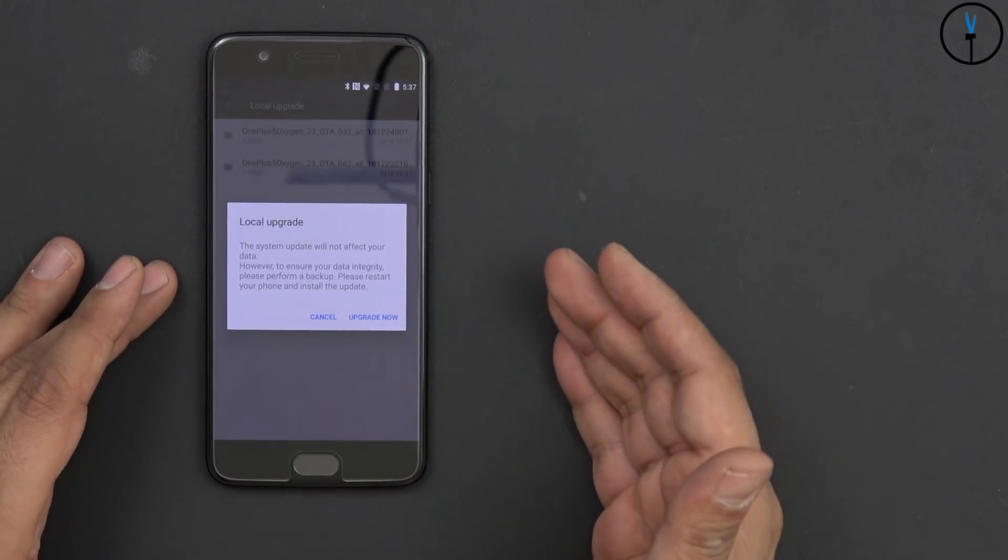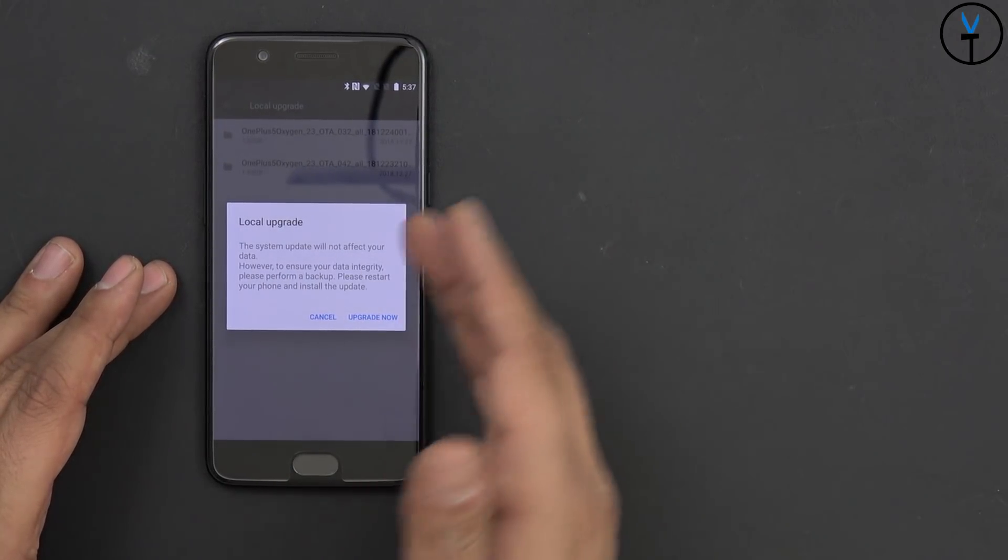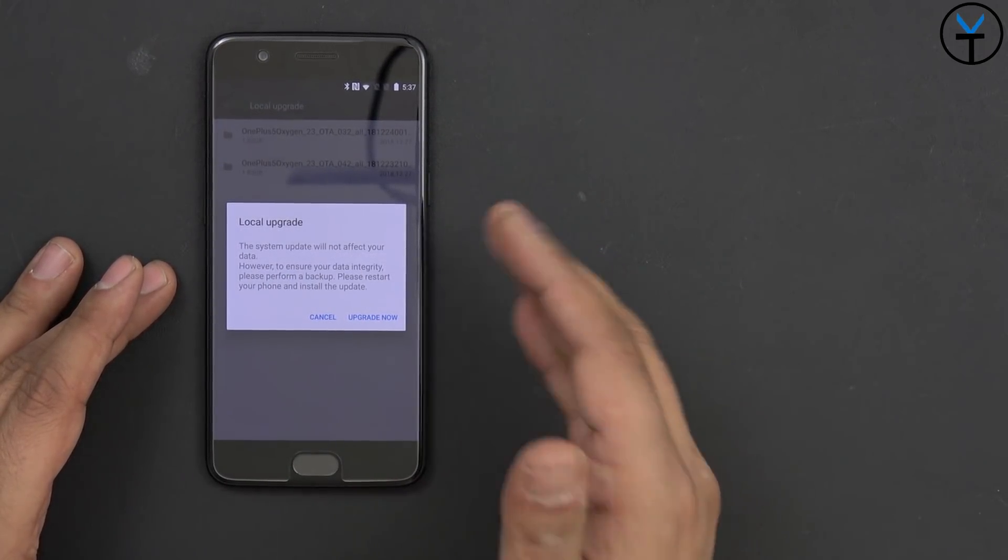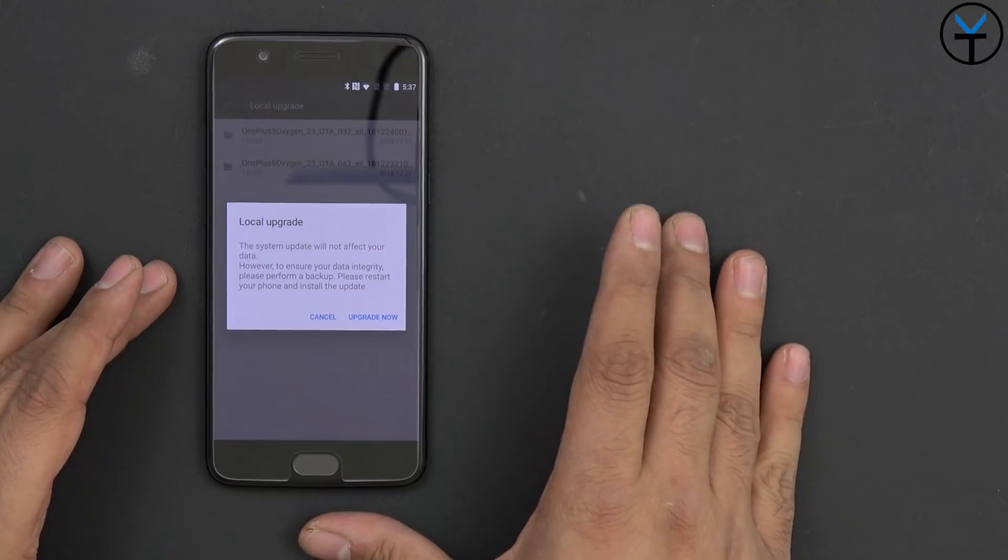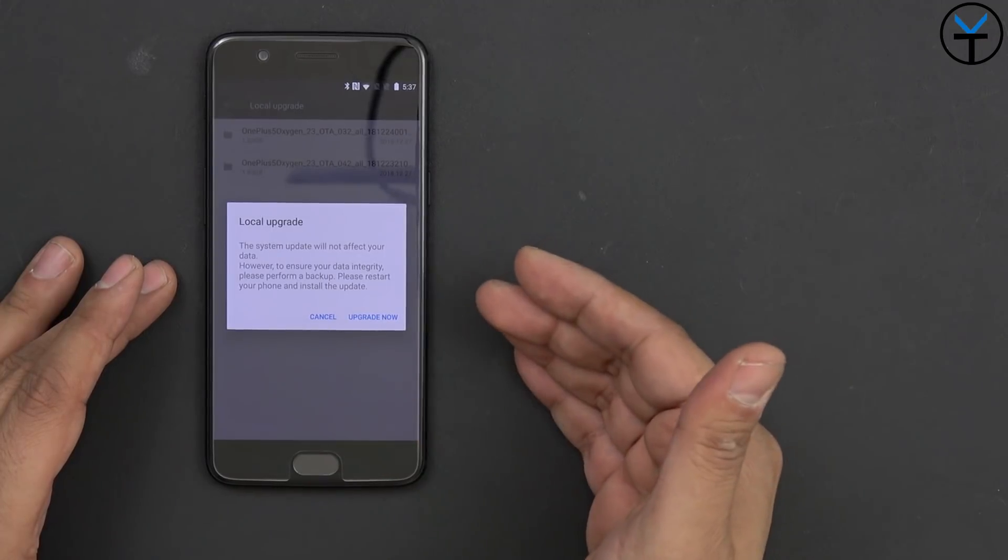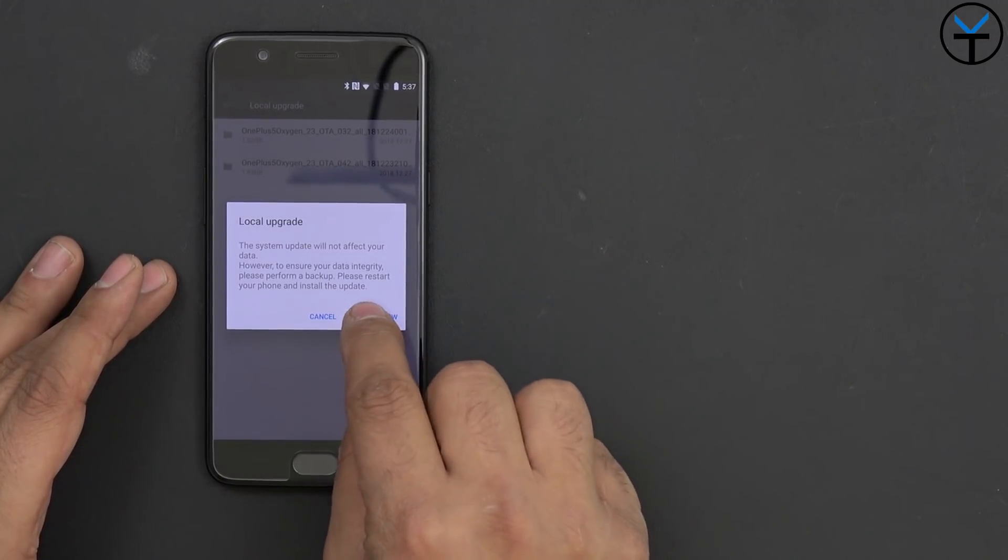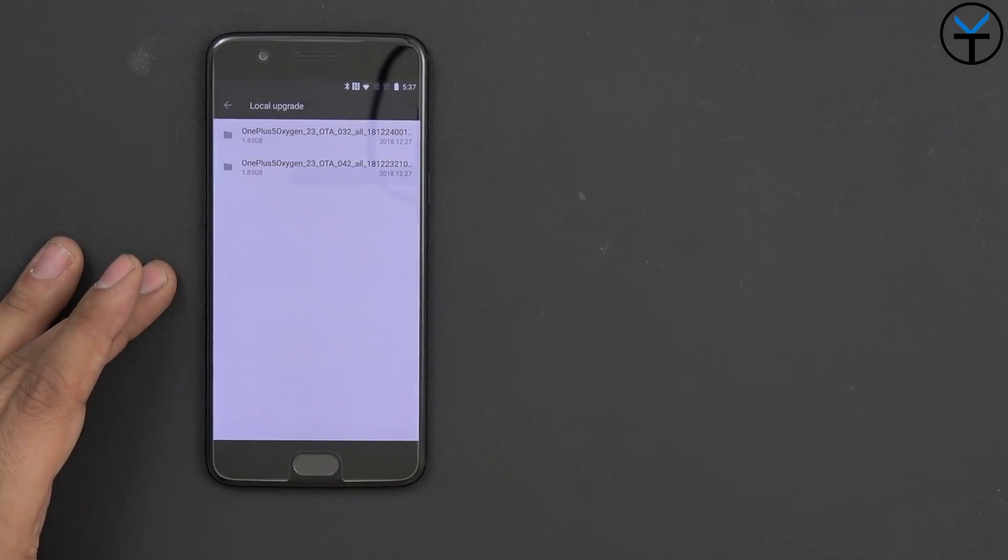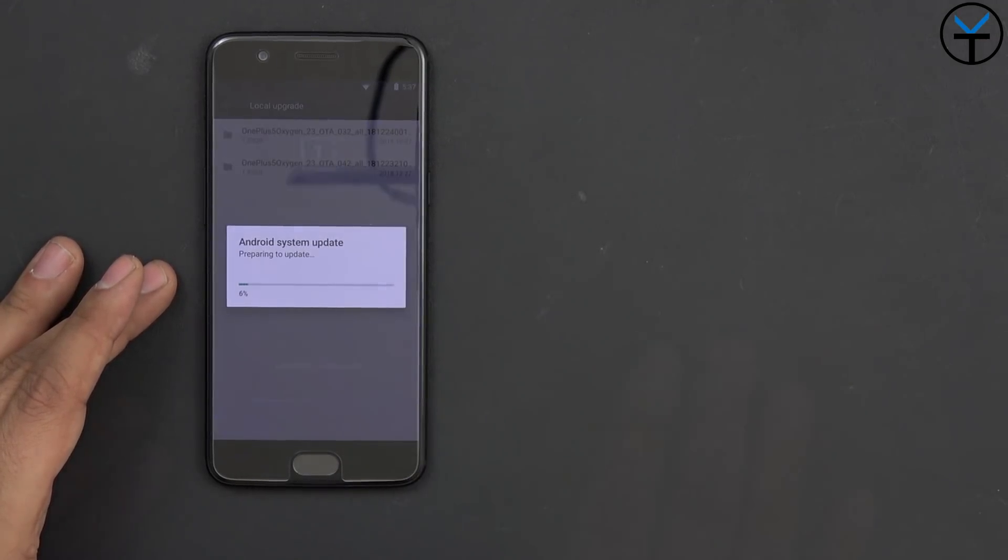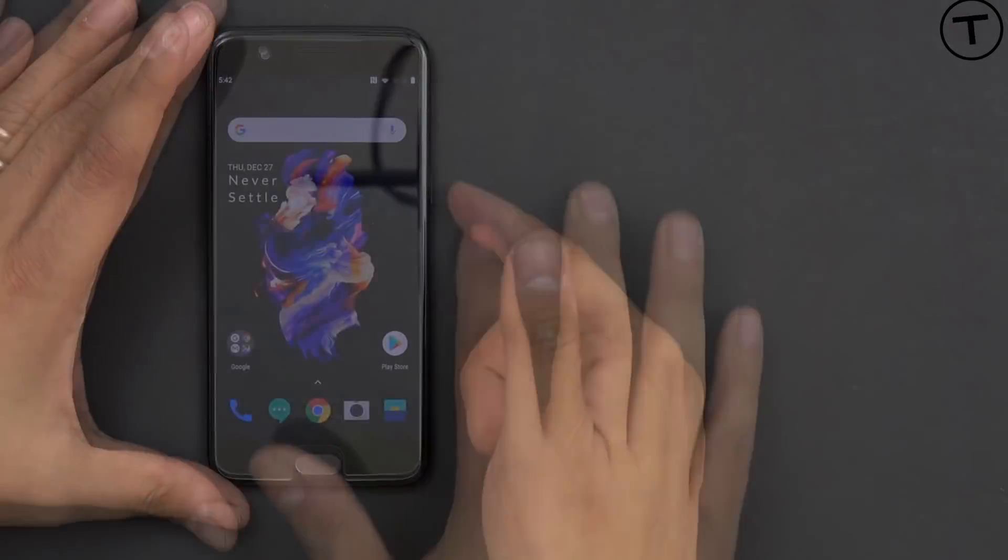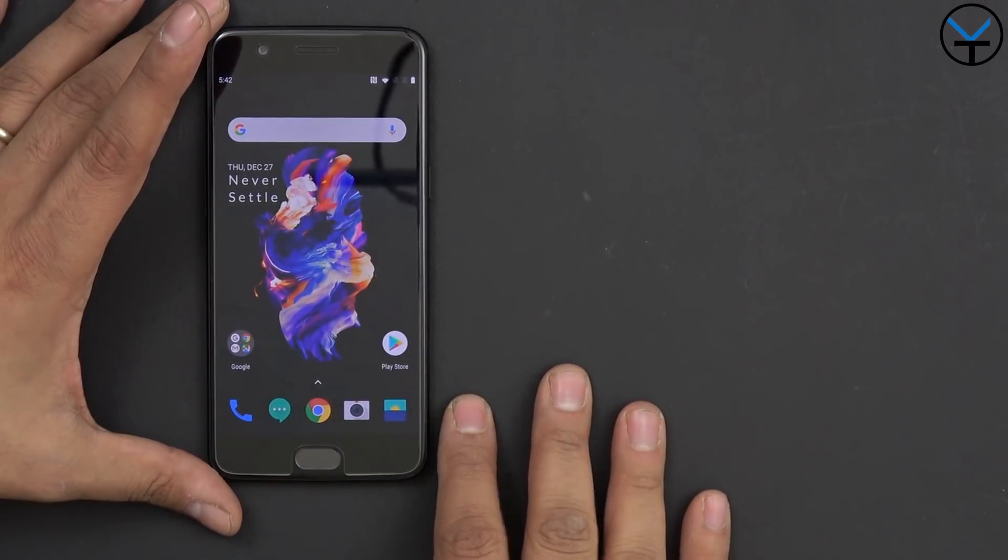And here it says basically, it's not going to affect my data, but they do recommend us basically to back up our data just in case something happened. And we're going to definitely restart our device and update. I'm going to say update now. We'll upgrade now.